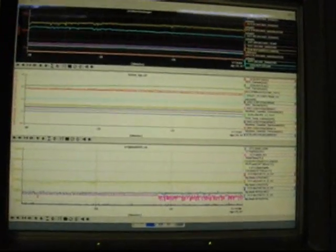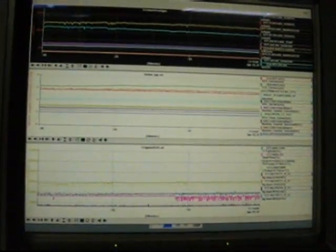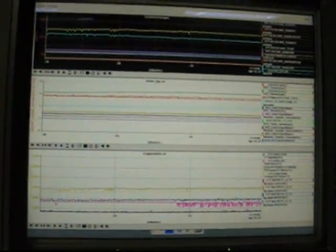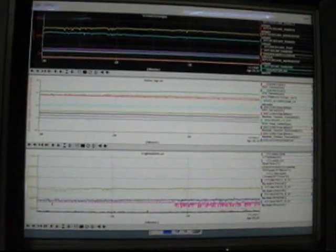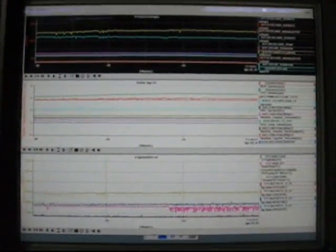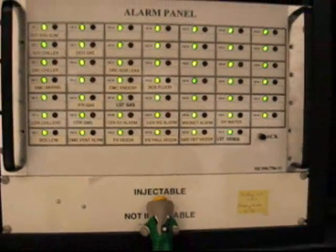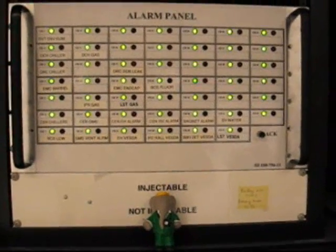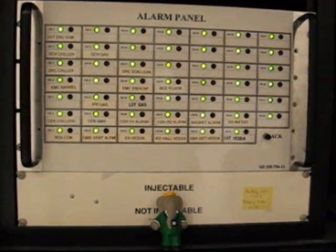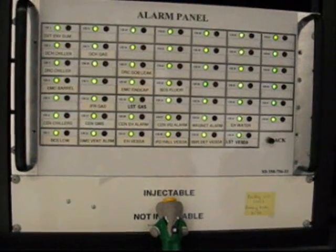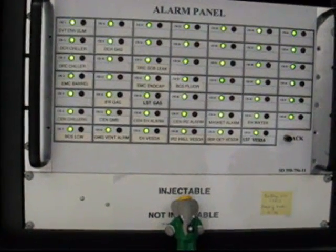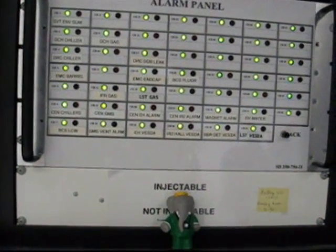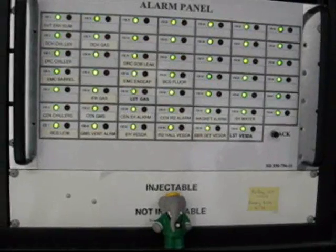Over here are our strip charts, where we're monitoring various quantities. As you can see they're all pretty flat right now, so we're not having really any trouble. If there was a major problem that would show up here on the alarm panel, we call these beta alarms. They don't happen very often. When they do it's usually something serious.